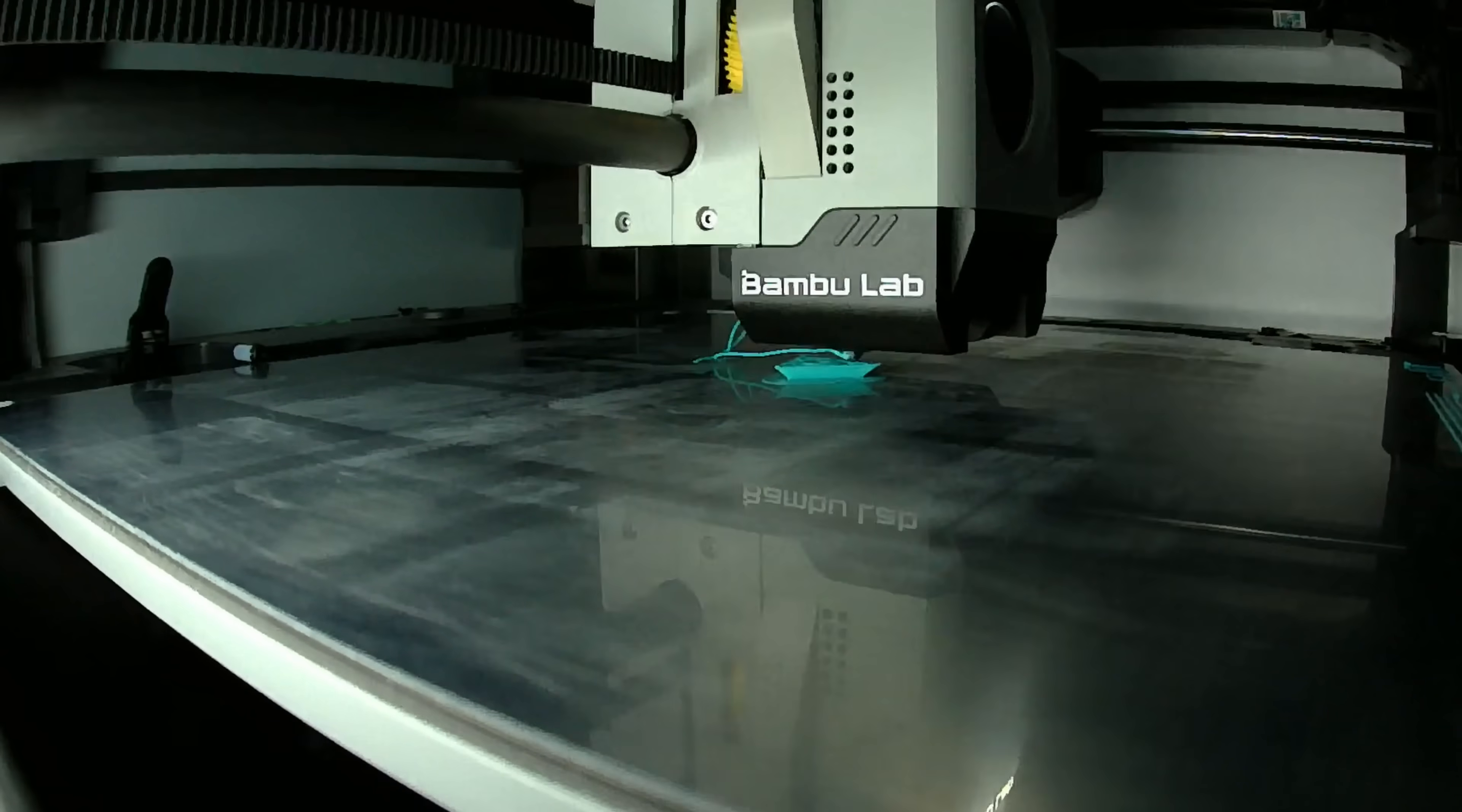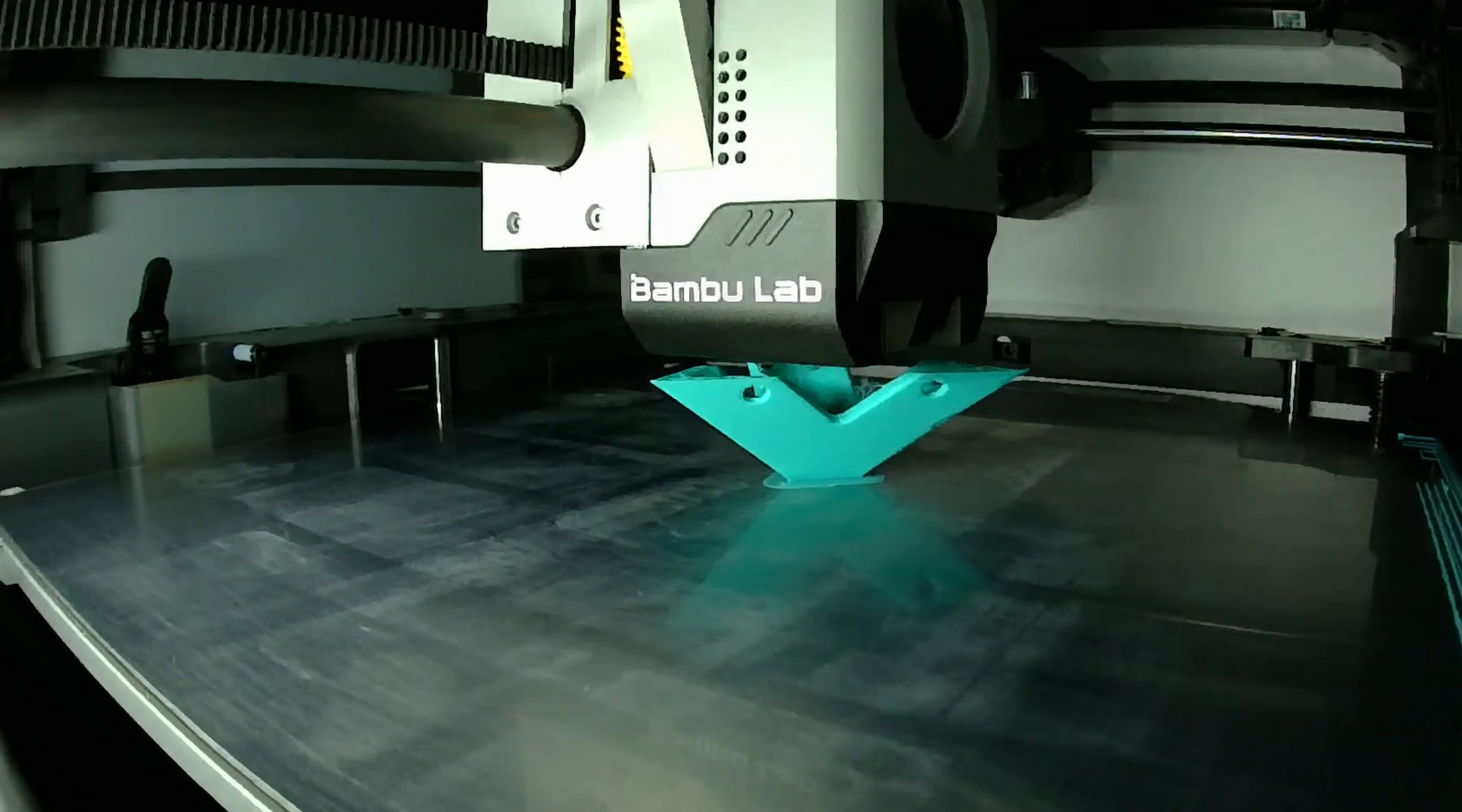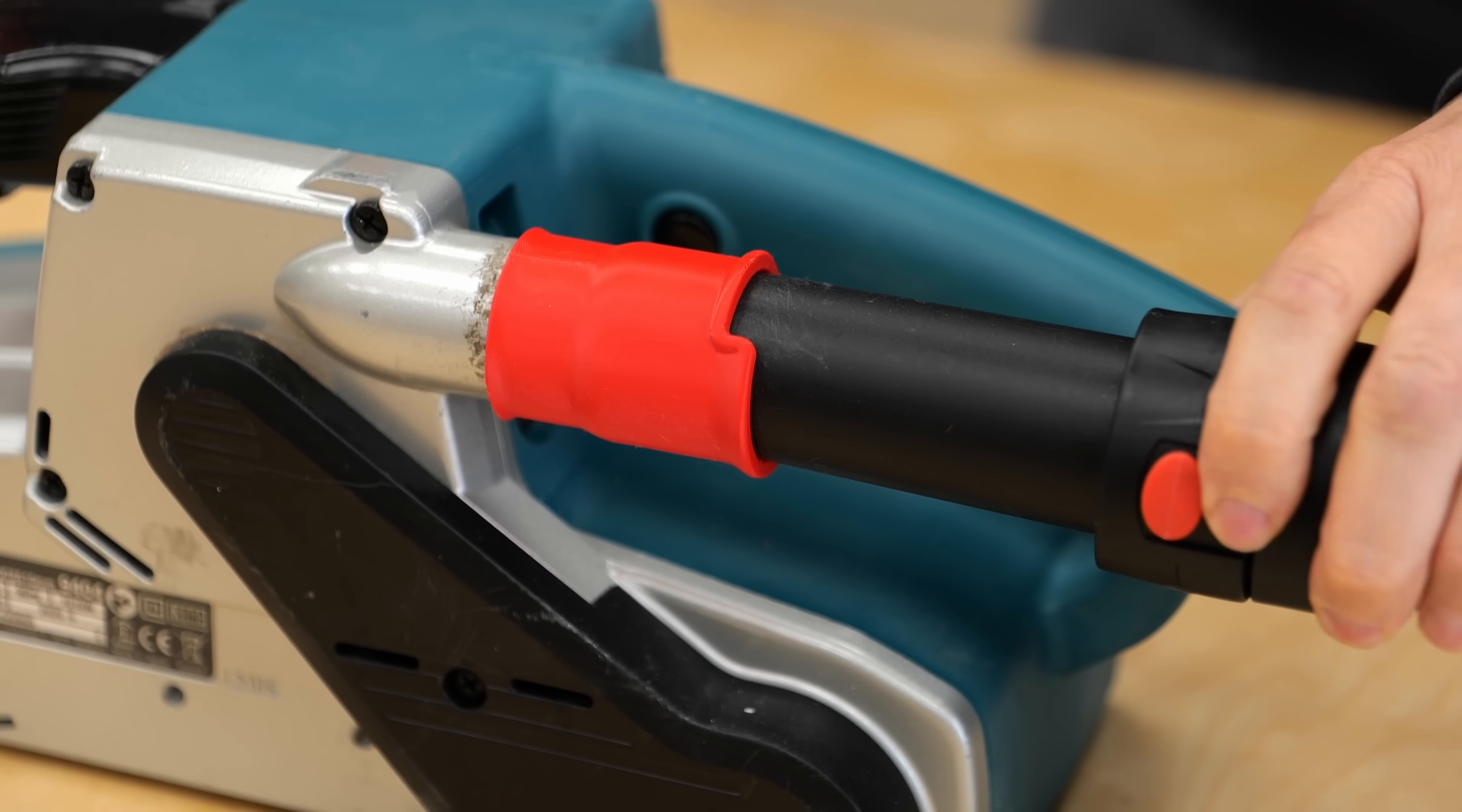3D prints can be complex and for most parts, there's no single best printing orientation. Only compromises between strength, quality, accuracy, and supports. And all these factors often compete with each other. But if you just keep some of these findings in mind, your prints will not only look better, but also perform better. But what are your thoughts on this topic? How often do you change the orientation of a part to make it print better? And what's your prime example of making a stronger and cleaner part just by reorientating it?